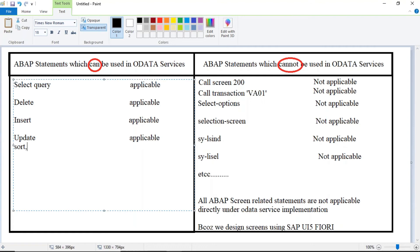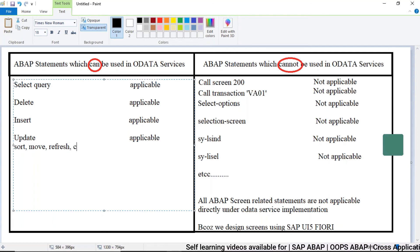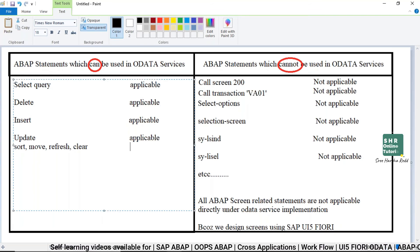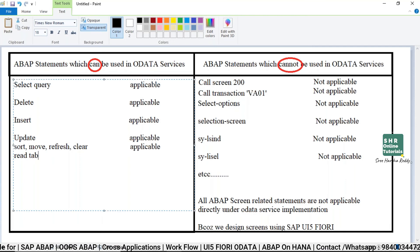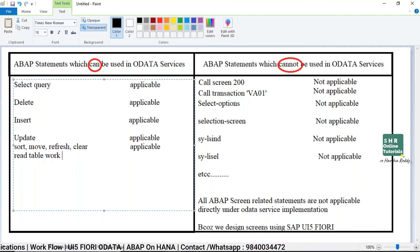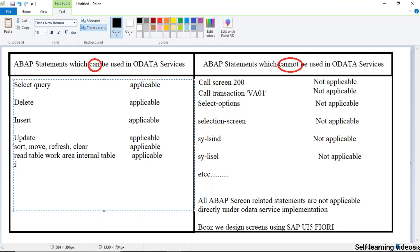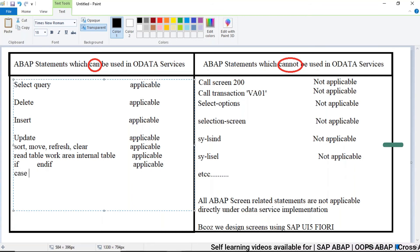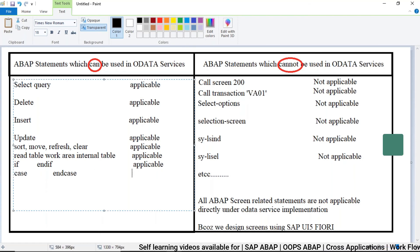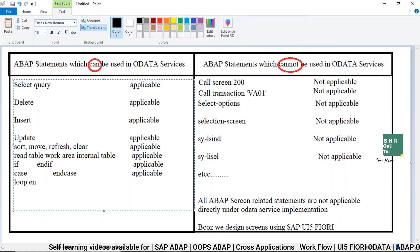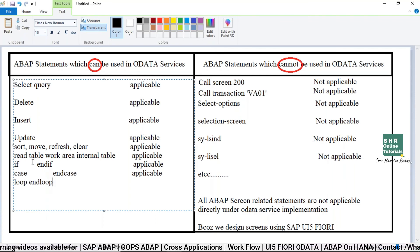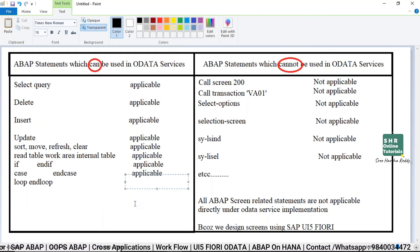And keywords like SORT, MOVE, REFRESH, and CLEAR are all applicable here. And also READ TABLE, work area, and any keywords related to work area and internal table are also applicable here. And also coding statements like IF and ENDIF, and CASE and ENDCASE, and LOOP and ENDLOOP — these are all keywords which are very much applicable in OData services.